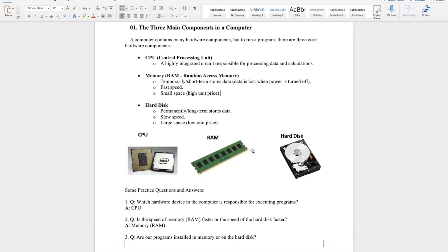Firstly, RAM is an important temporary storage device. This means that once the computer is shut down or powered off, all data stored in RAM is erased. For the hard drive, it's used for permanent or relatively permanent long-term data storage. All installed software, documents, and source code are saved on the hard drive.